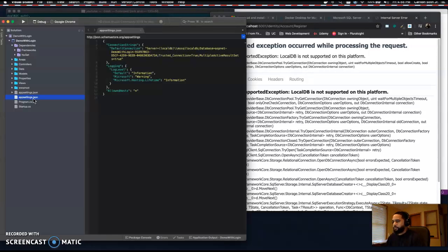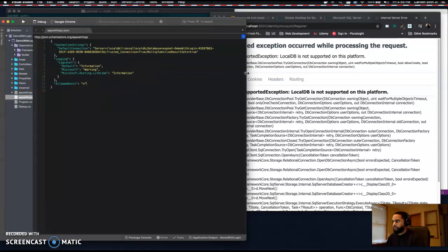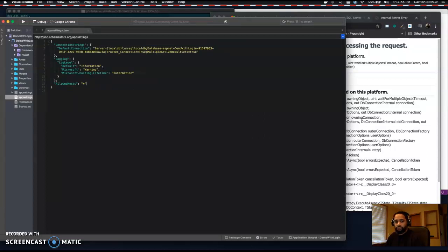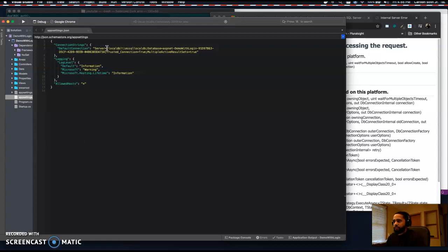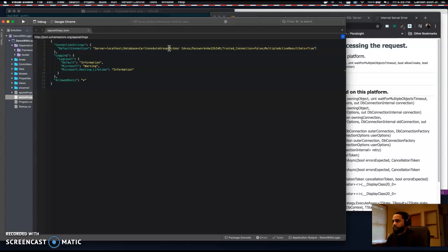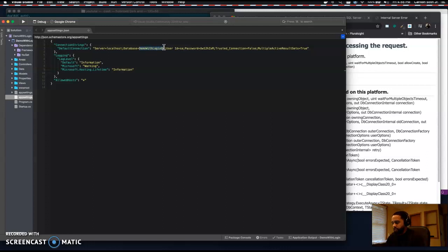Because we're using SQL Server — it's just the coolest thing to use right now — what we need to do is update our default connection string. We're going to update the server to use localhost, give our database a name. We'll call it 'DemoWithLoginDB'. Put in your user ID, password, set trusted connection to false, and multiple active result sets to true.